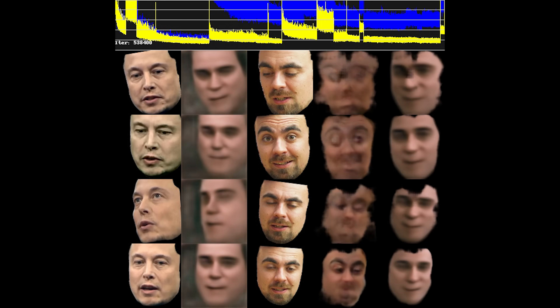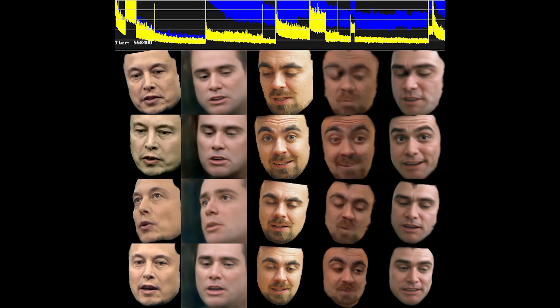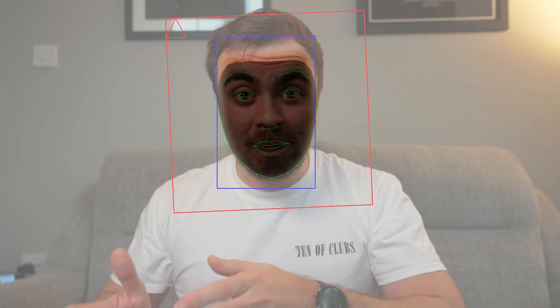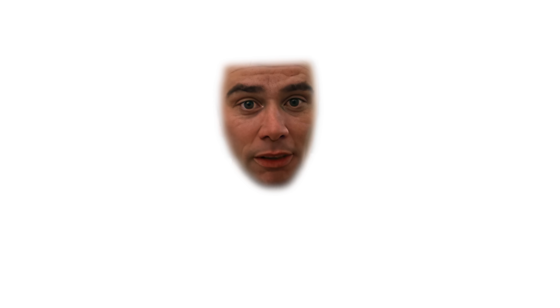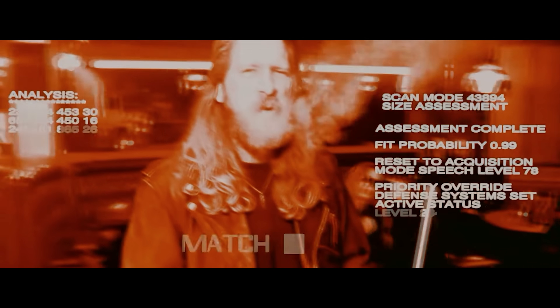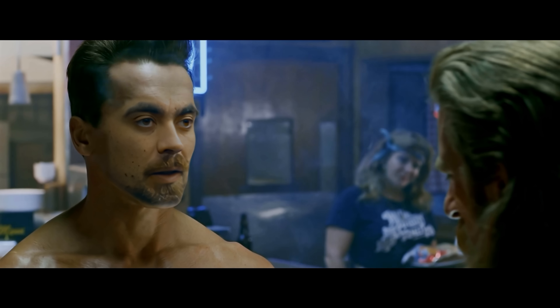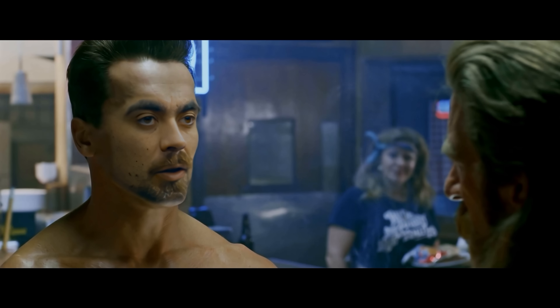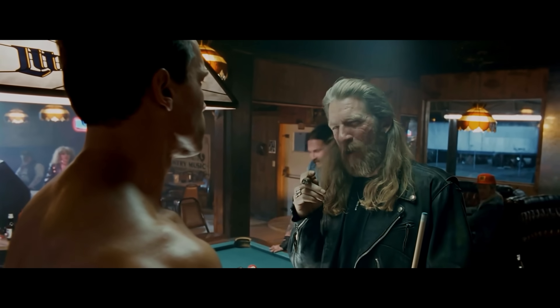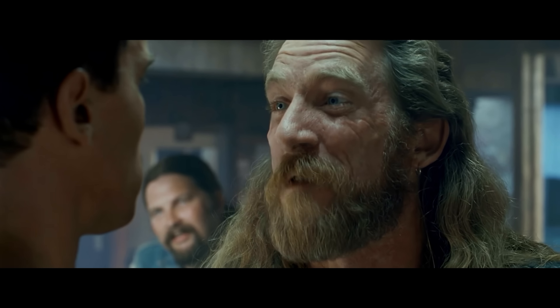If you feed the program crappy source images, then the result can only be crap. By seamlessly transplanting one person's face to another, you can make them say something they never said or do something they never did. However, lots of stuff still sucked. Sometimes it just doesn't work. 'I need your clothes, your boots, and your motorcycle.' 'You forgot to say please.'